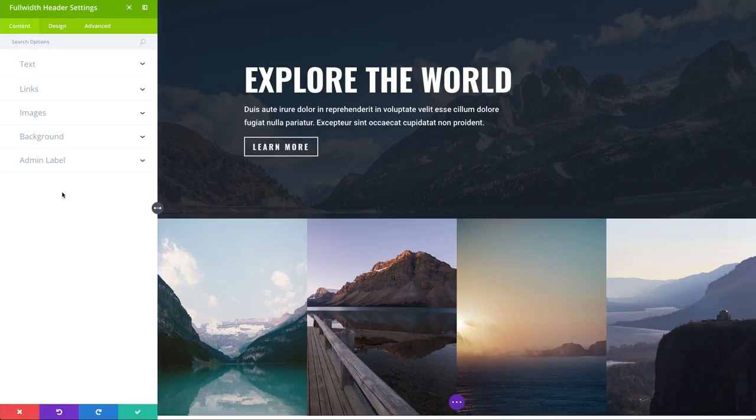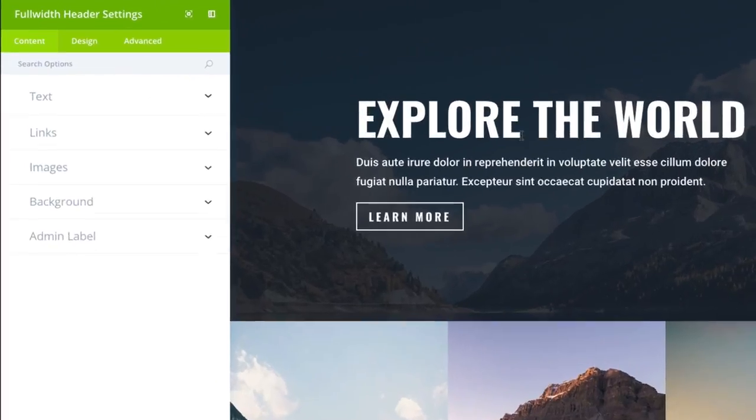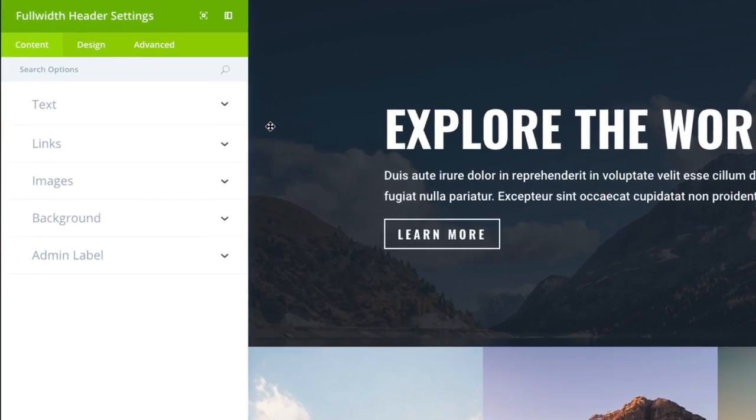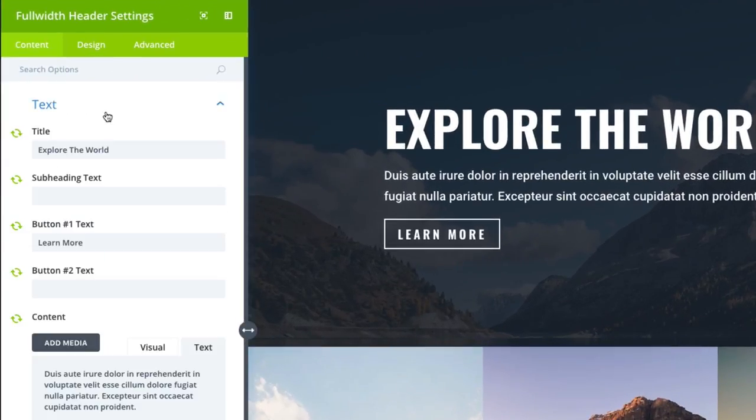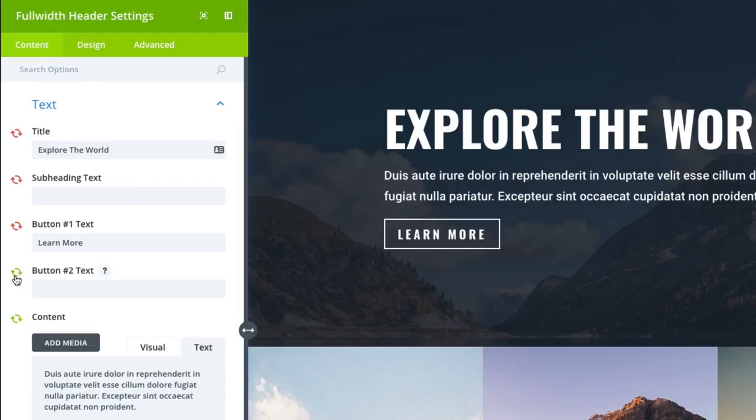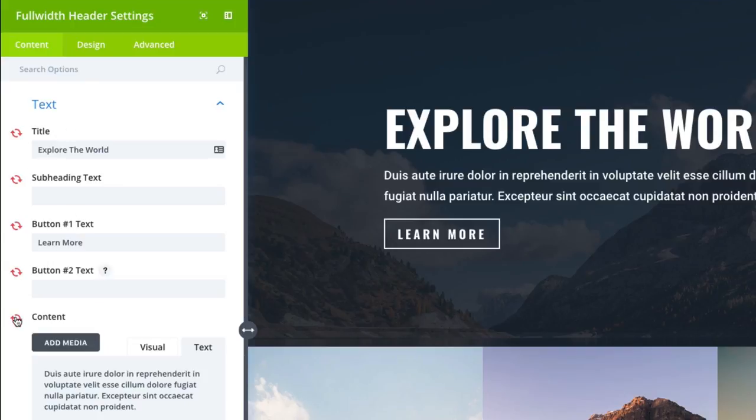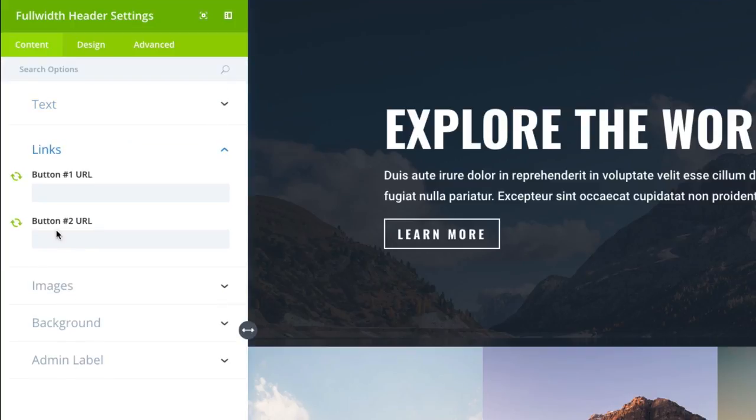So what I'm going to do for this full width header global module is I'm going to deselect the title, the subheading text, the button text. I'm going to deselect content. And basically what I'm saying here is I want everything to sync up with my global module except for these items. I also want to deselect my links because those will change on a case by case basis.